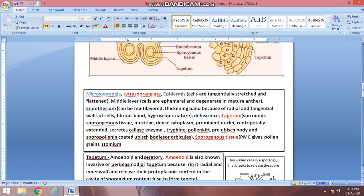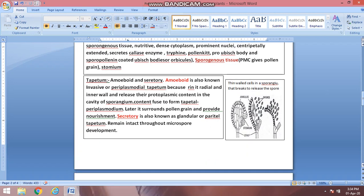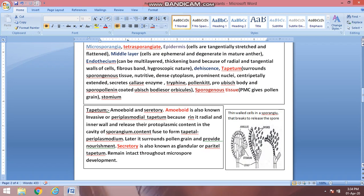The endothecium is hygroscopic, meaning it has a dry nature. Just as dry paper tears quickly, the hygroscopic endothecium dries out and ruptures easily. This is why the endothecium plays a very important role in anther dehiscence — the rupturing of the anther pouch that releases the pollen grains.